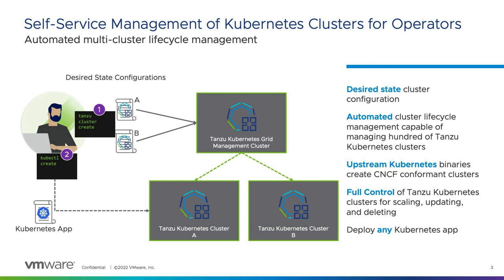The management cluster will be responsible for the lifecycle management of the workload clusters, such as scaling and updating versions of Kubernetes components and also deleting clusters. The workload cluster is where our applications will be deployed, as depicted with the number two in purple, utilizing kubectl.